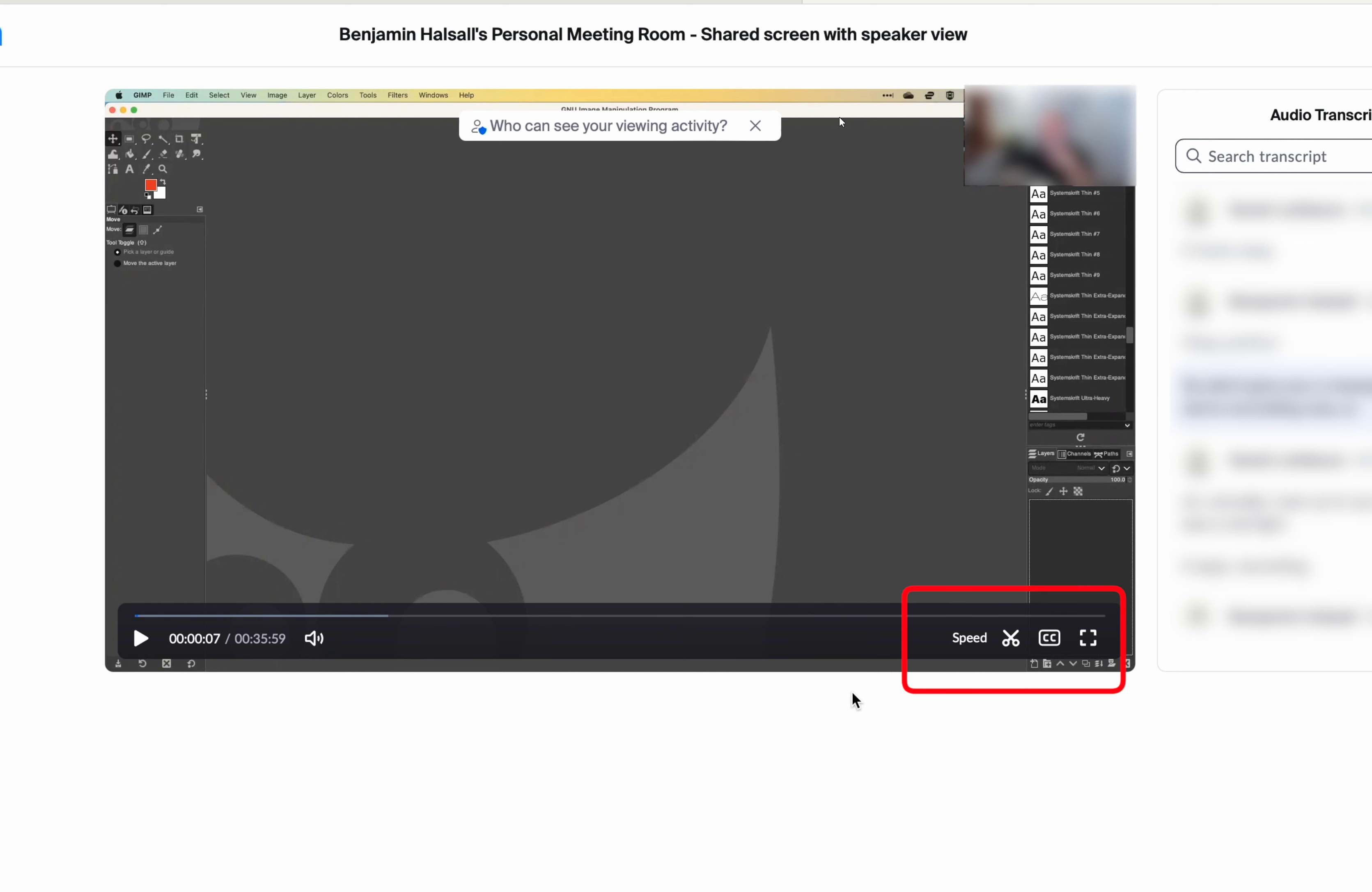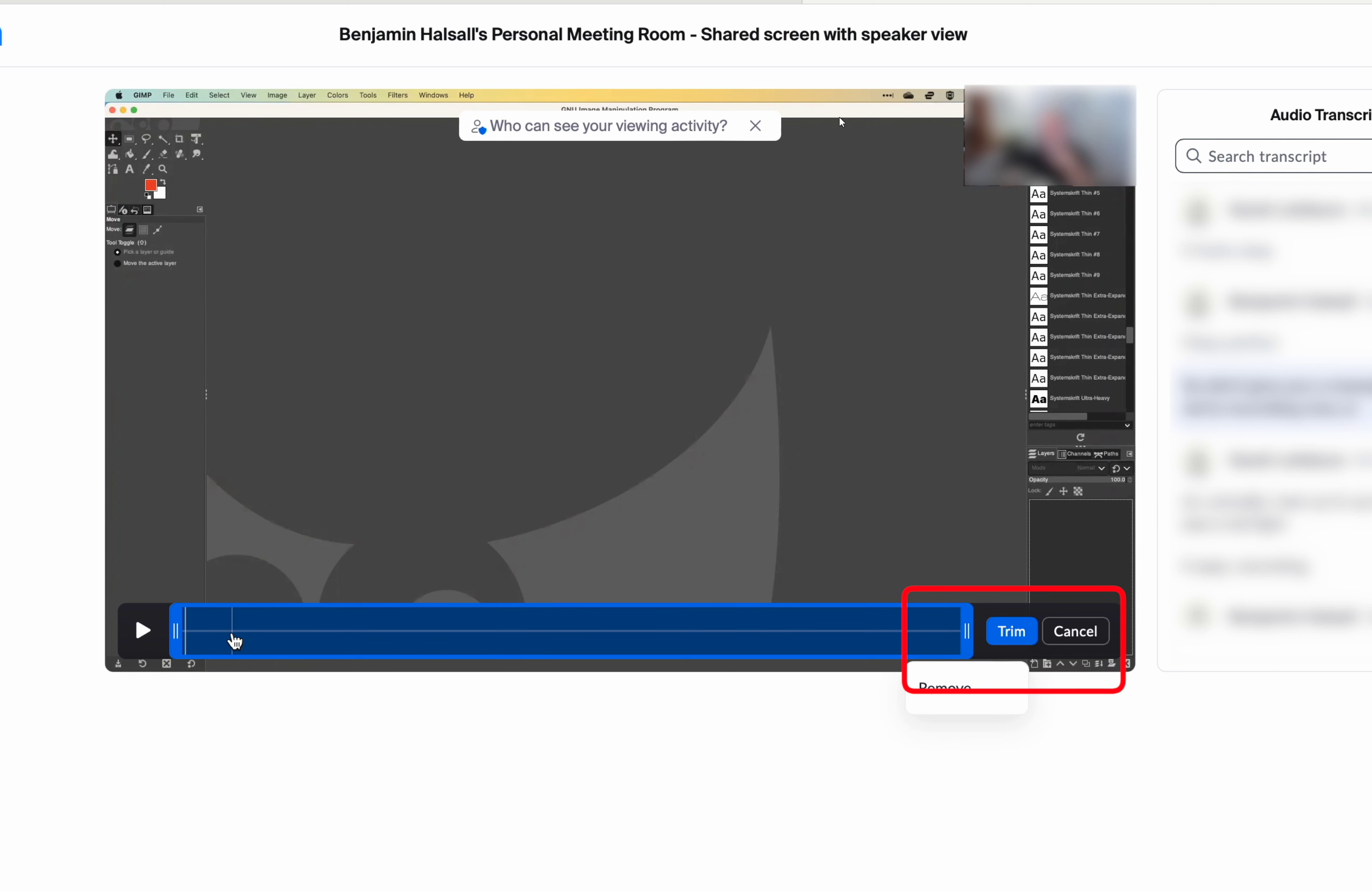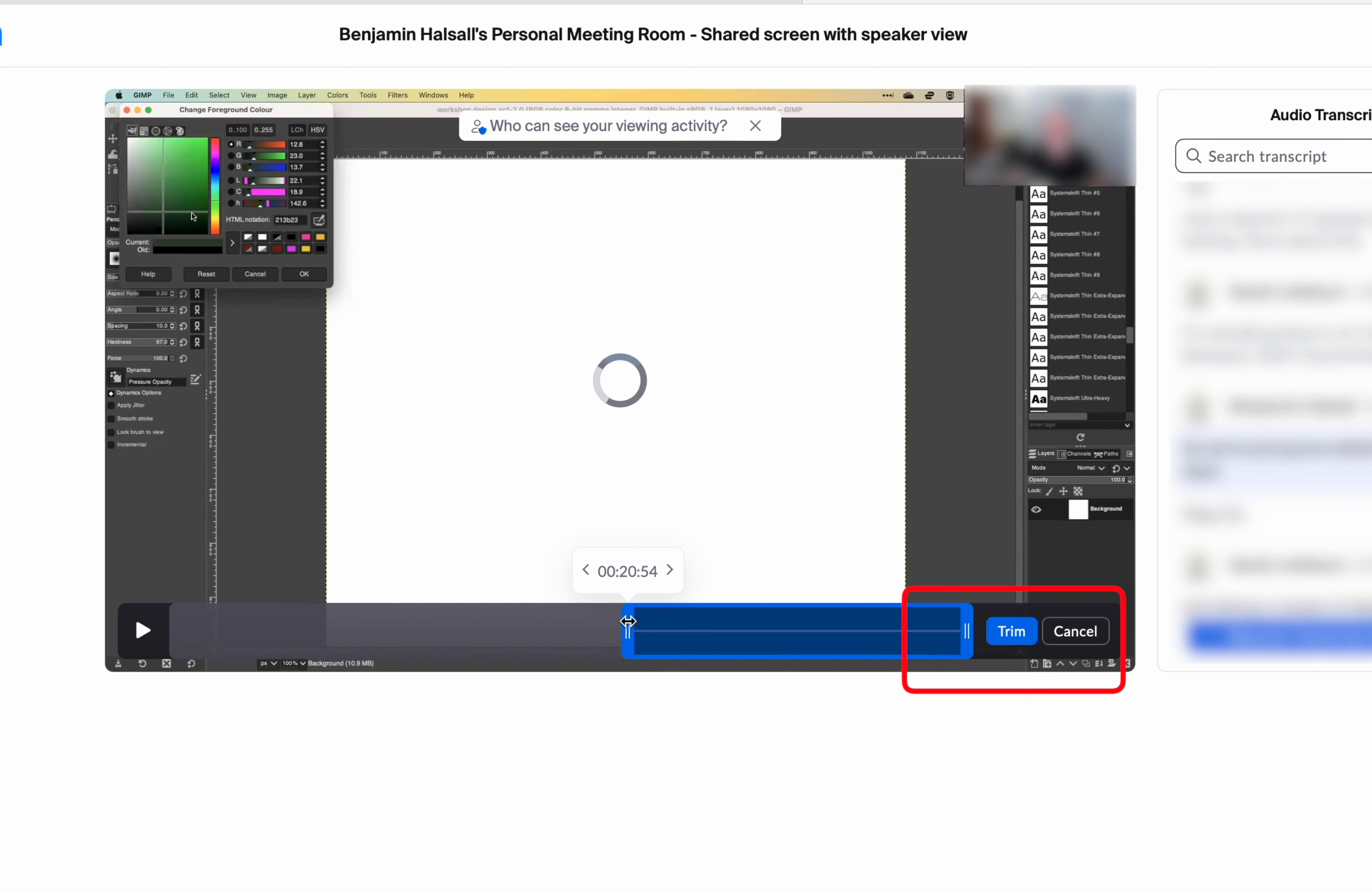If I pause this, we can grab the trim tools and we can select an area of the video and then hit play.